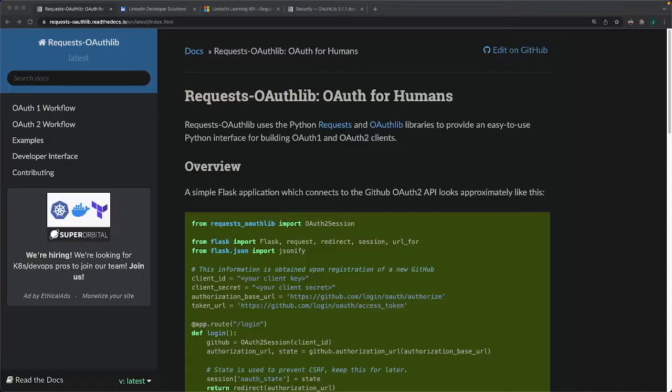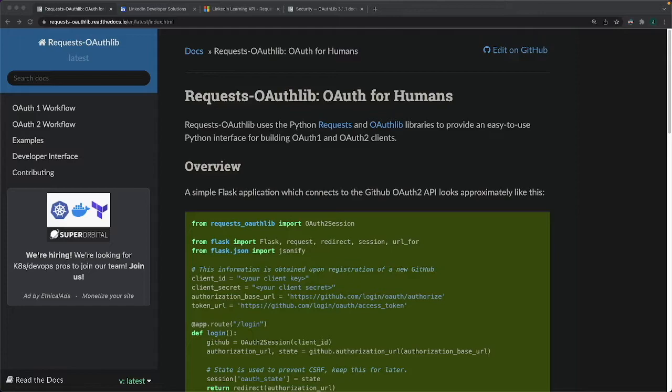Hey YouTube, TechSparrow here with another OAuth2 example walkthrough. This time we're going to be using the requests OAuthLib library to connect to the LinkedIn API.